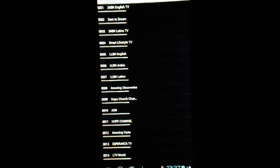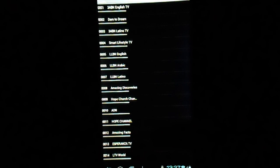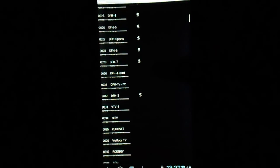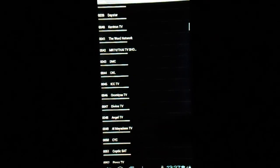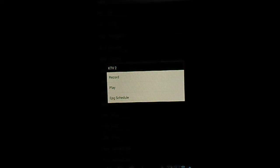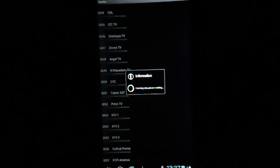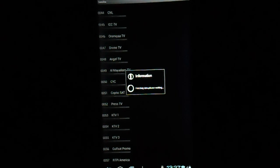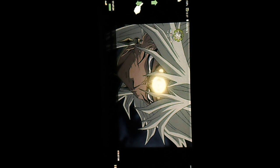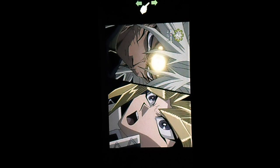Here's a list of all the channels that are in the STB. We'll go through and pick Kuwait TB2. The options are record, play, and EPG schedule. EPG schedule is not going to apply to North America since we have little to no EPG data. So we'll go with play. This just flipped to landscape mode on the tablet, and it's streaming the channel now.